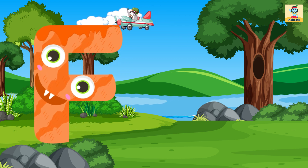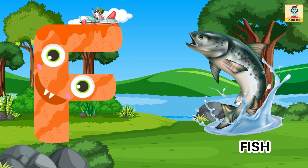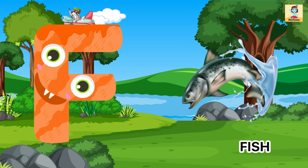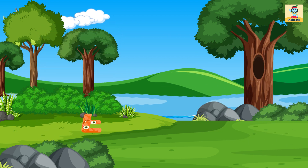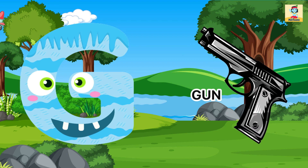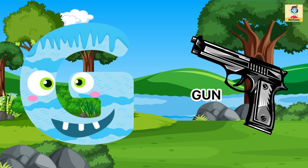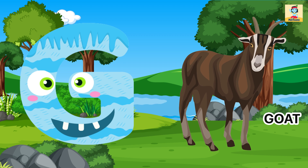F for Fish, F for Frog. G for Dog, G for Goat.